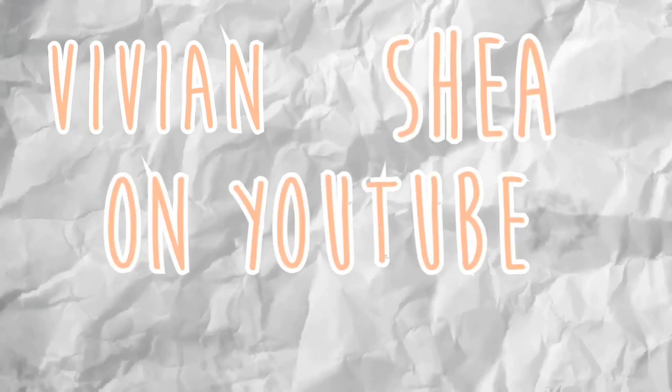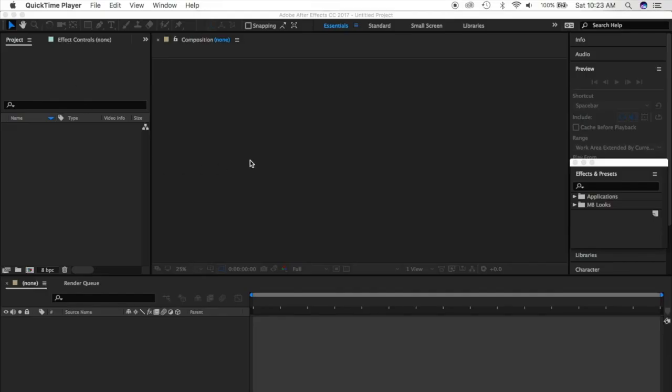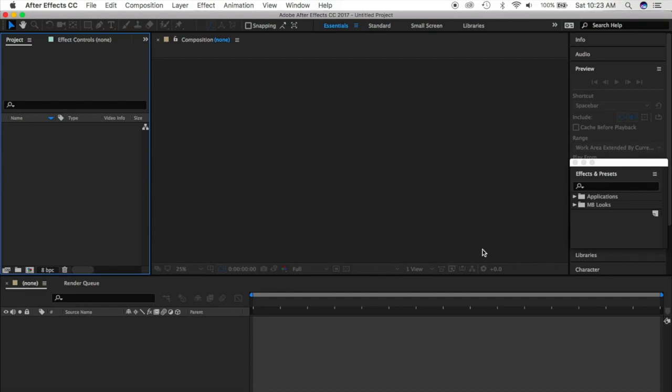Hello everybody and welcome back to my channel. Today I'm going to be doing a quick tutorial on how to use Adobe After Effects. In this video we're going to be learning the structure of the program itself — what all these buttons, boxes, and icons mean — how to import photos, and some basic transitions. I know you beginners are slightly overwhelmed, but I speak from personal experience when I say it gets easier the more you use it.